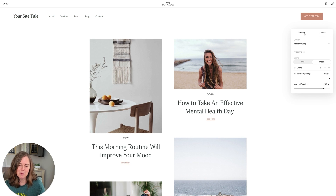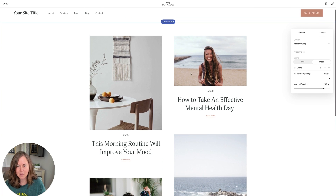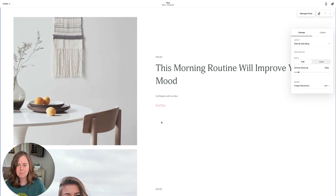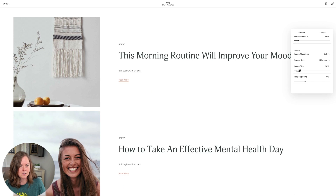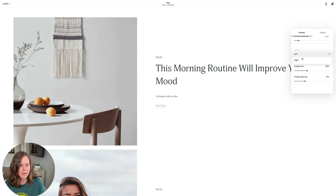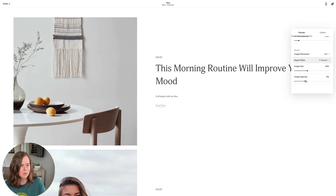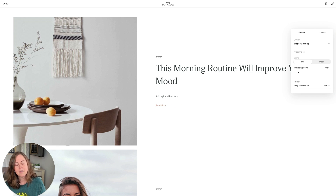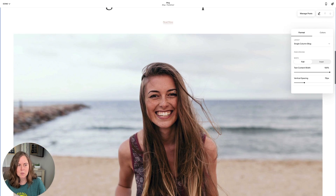Formatting is specific to blog pages. We have layout options — this is the masonry blog layout, where images are created in different sizes. We could instead do a side-by-side blog, with the image on the left. You can change it to the right, change the image size, change the aspect ratio to make it wider or square, and change the image spacing — the distance between your image and your text.